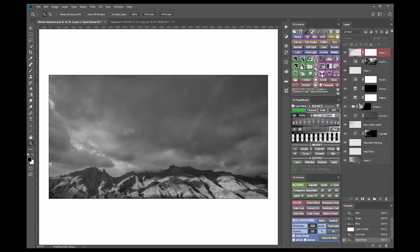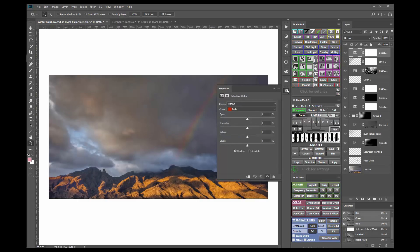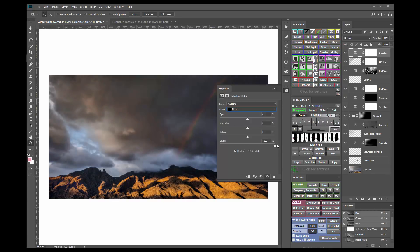I'll then make a selective color adjustment layer, open the properties panel, and choose blacks from the drop-down menu. I want to make the blacks — the dark colors in the image — even darker. So I'll pull the black slider all the way to the right. Now this is over-adjusting this image, but I'm going to be adding some luminosity masks to the adjustment layer, and as I do this it will filter out some of the over-adjustment and look more normal.